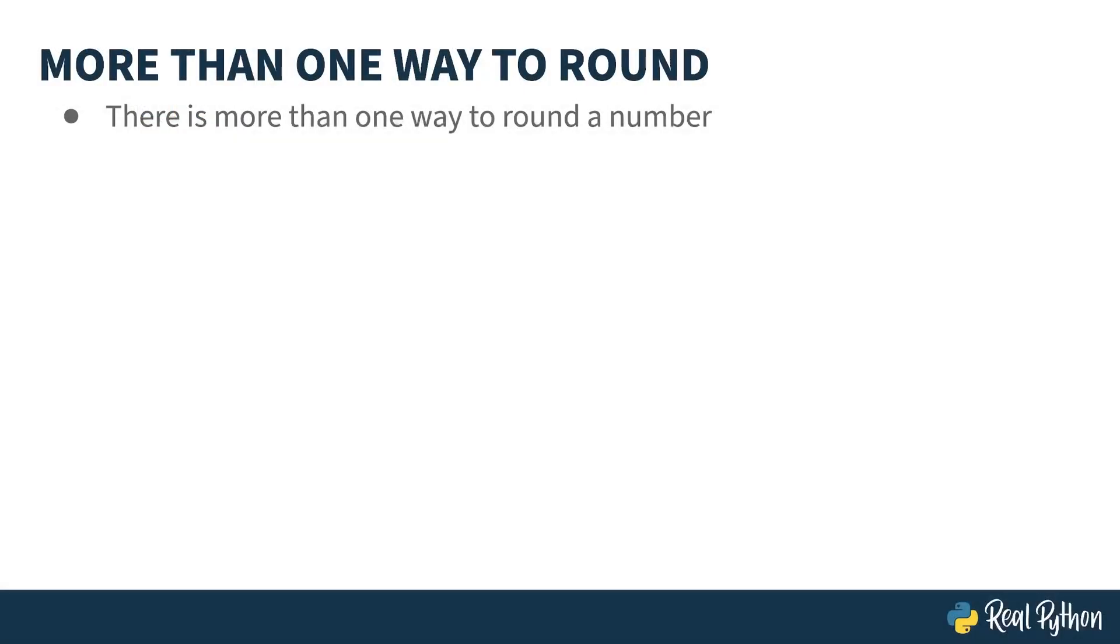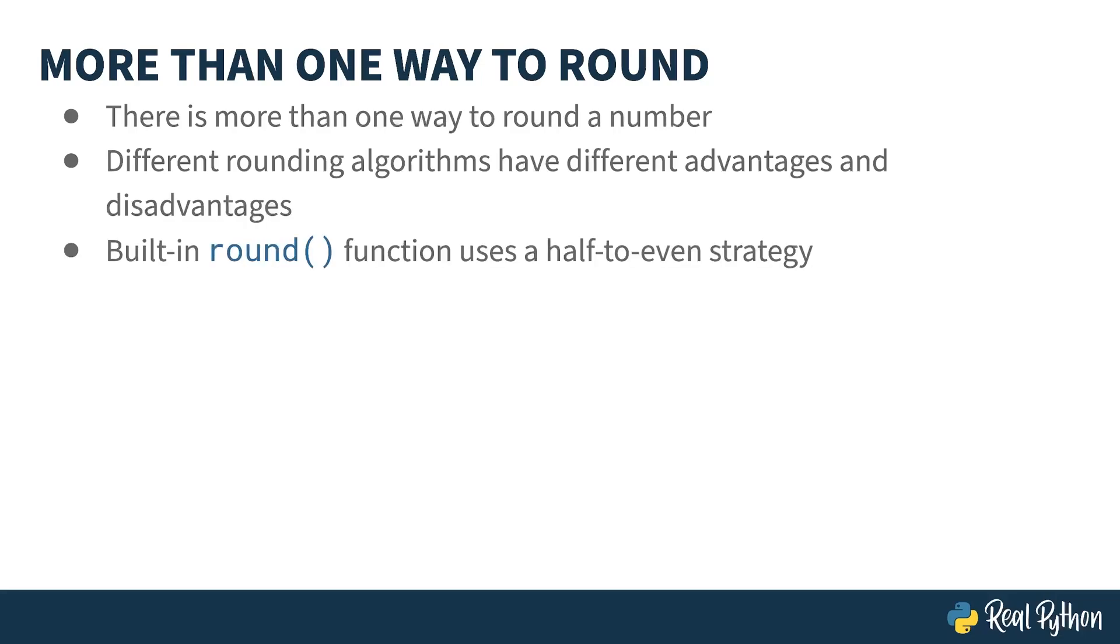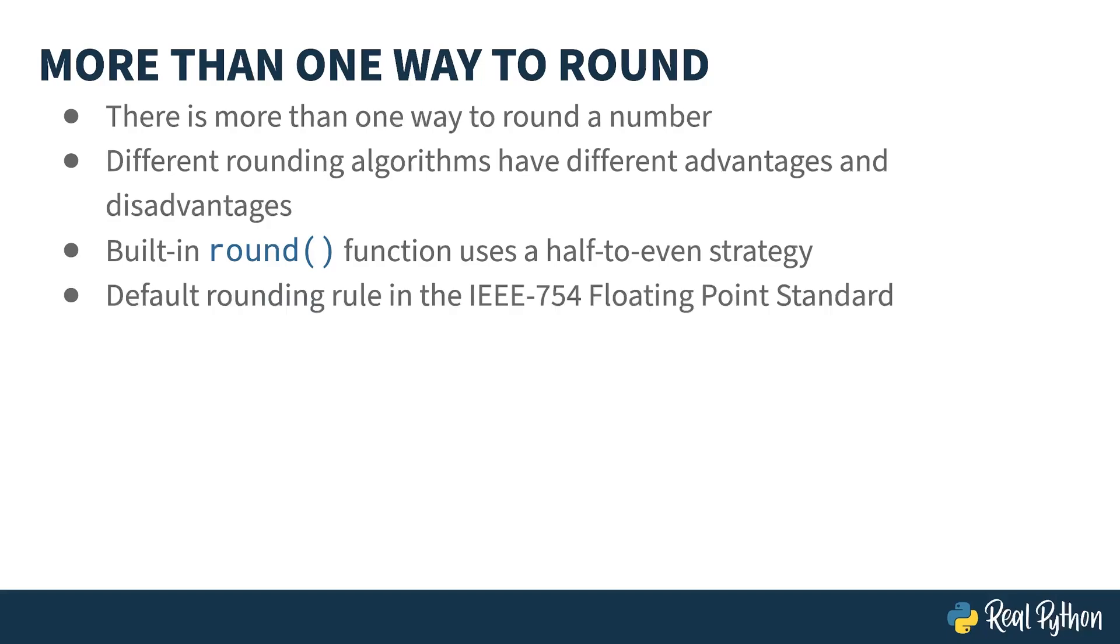There is more than one algorithm to round numbers. And as with all sorts of choices in life, there are pros and cons for each of these algorithms. The built-in round function uses what is called the half-away-to-even rounding strategy, which is the default rounding rule in the IEEE standard that specifies how floating-point numbers work. This course is all about the different kinds of rounding strategies, and their consequences. But before going there, let's briefly talk about why you might want to round at all.